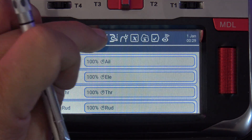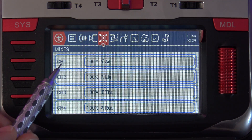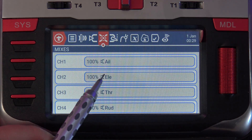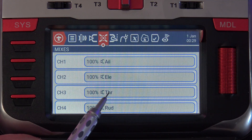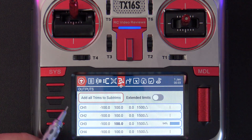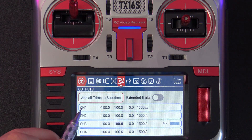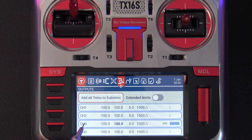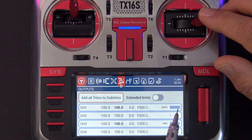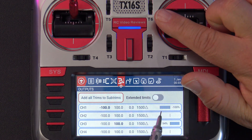Next, I'll click on the mixer and you can see we've got four mixes defined — channel one, two, three, and four — with aileron, elevator, throttle, and rudder. Next up are the outputs. There are no labels assigned by default; we use the stock channels one through four. And when I move the aileron stick, you can see I have movement on the output for the aileron going left and right.